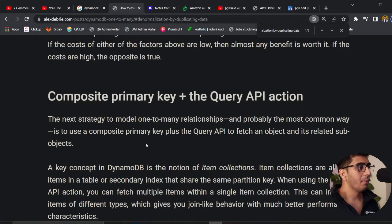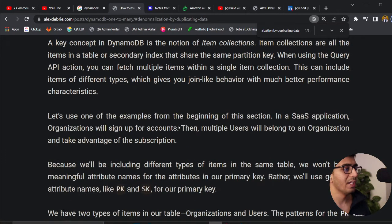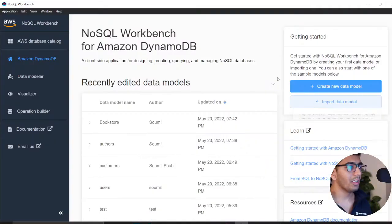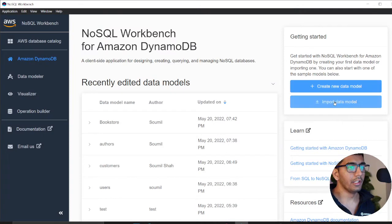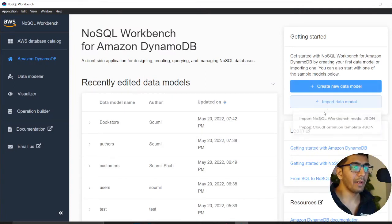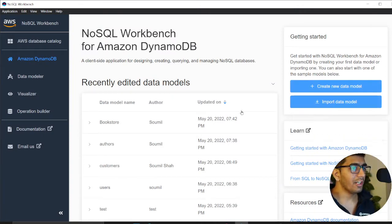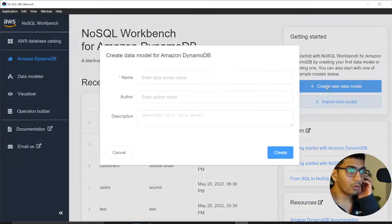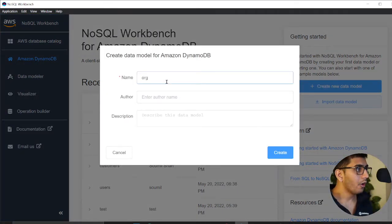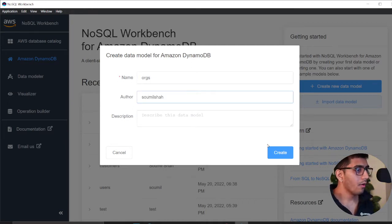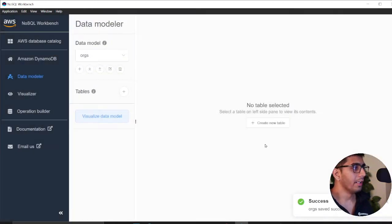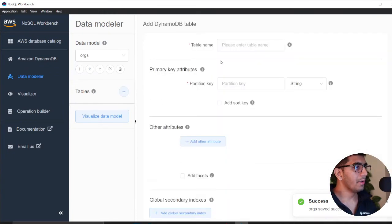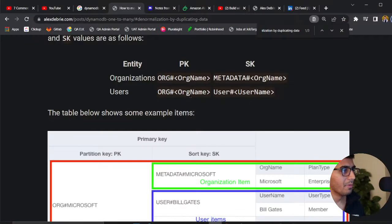The third one is composite primary key plus query API in action. Let's model this in NoSQL Workbench, which is a free software by AWS. I'll create a data model. We'll say orgs, give it an author, and click create.